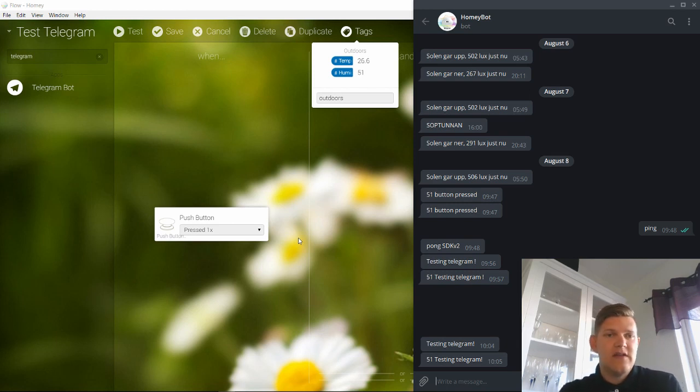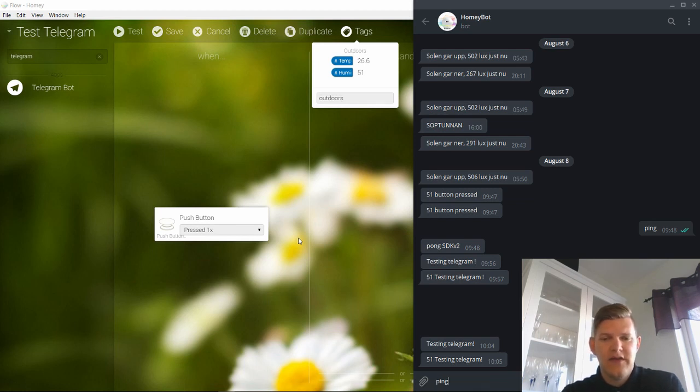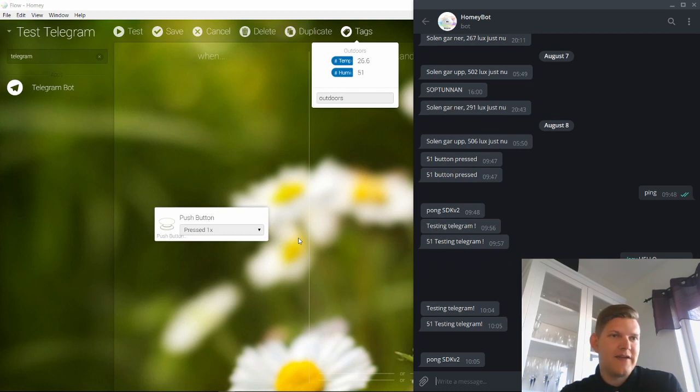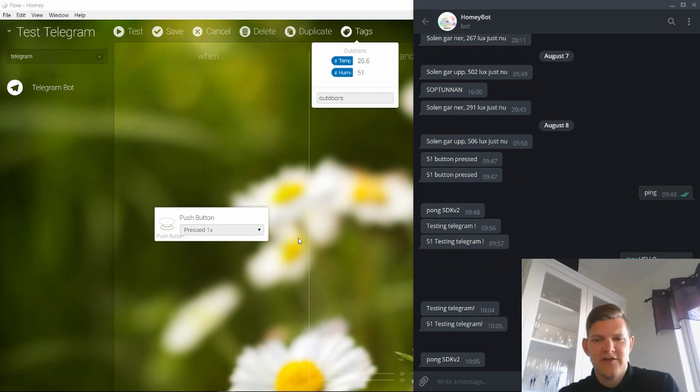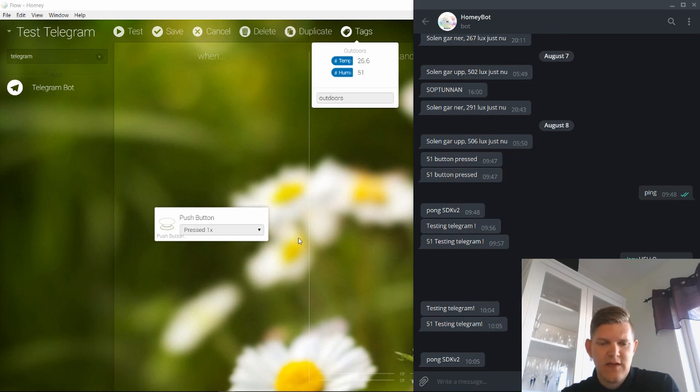So that's basically how the client interacts. And you can write something here. Ping. And you get Pong back. So that actually works. And you can see that you can get the SDK version as well.